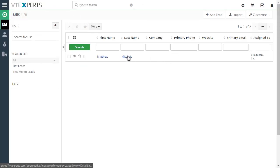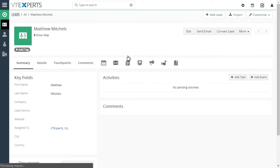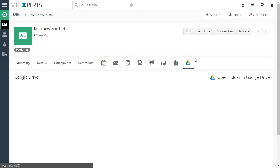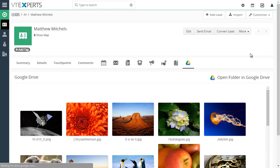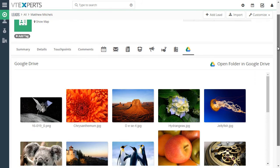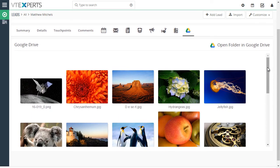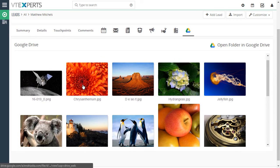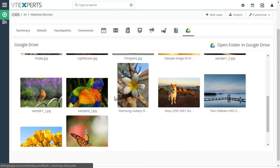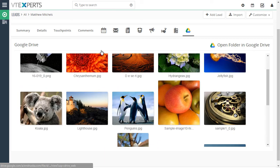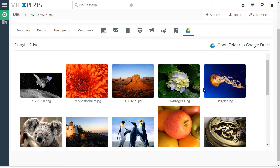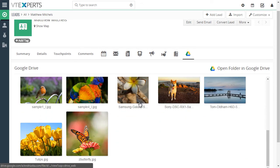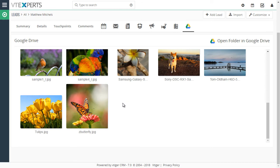If we open our test record that's set up to only show the grid view, you will see that the images in the Google Drive folder are shown as a gallery, and you can click and open and add new images as well.